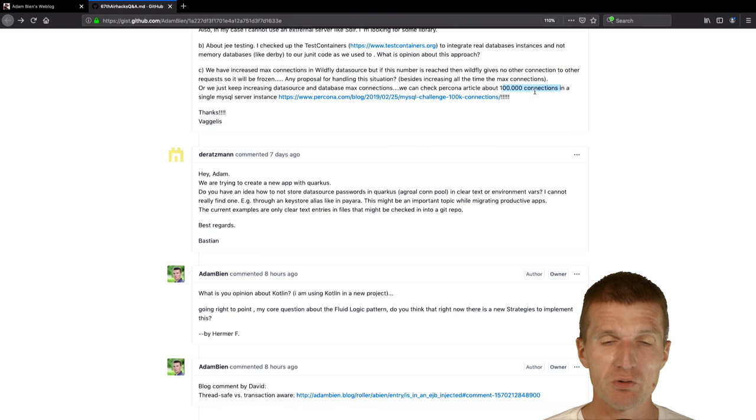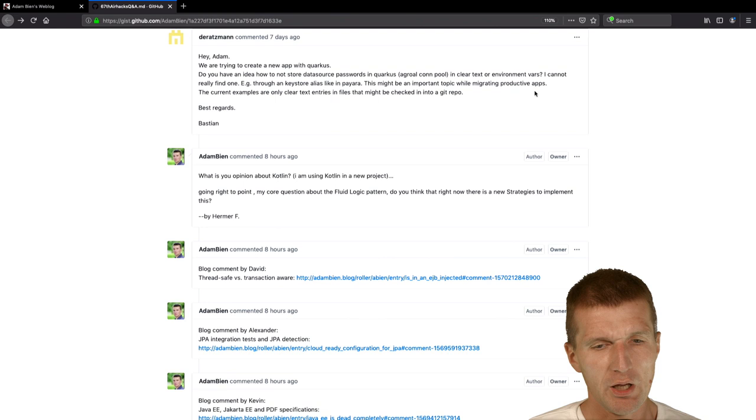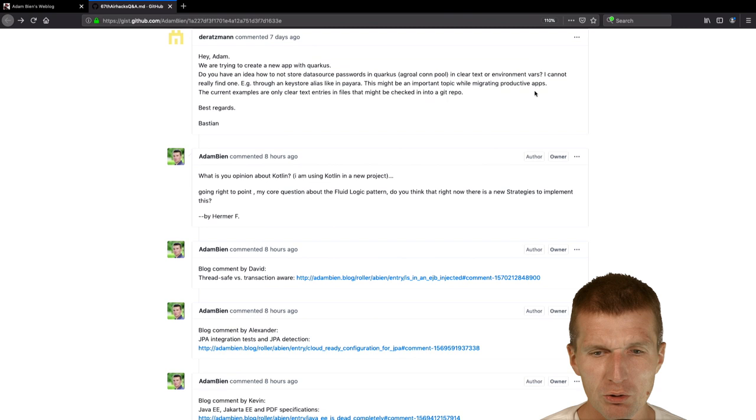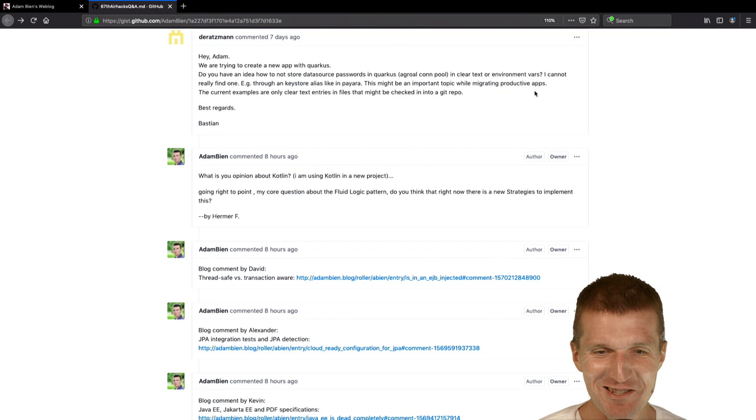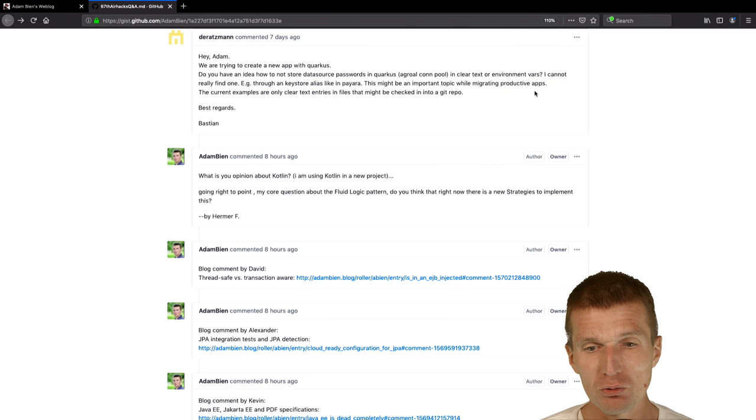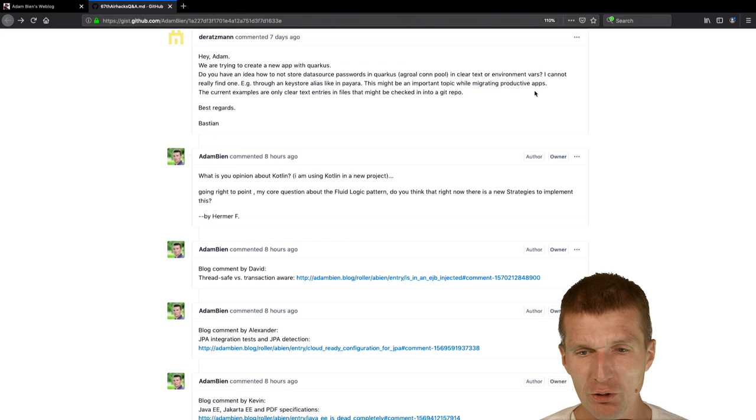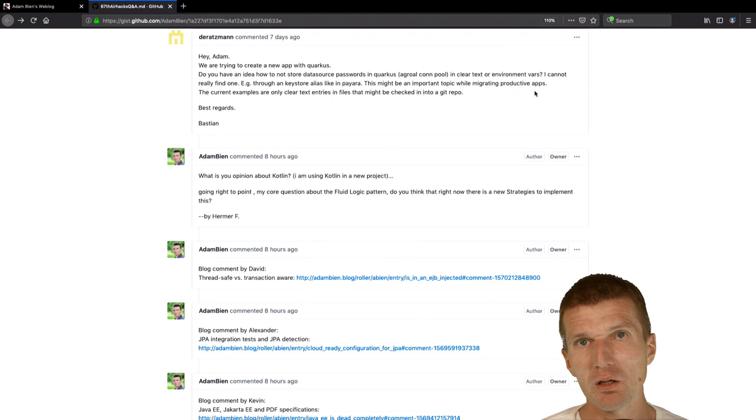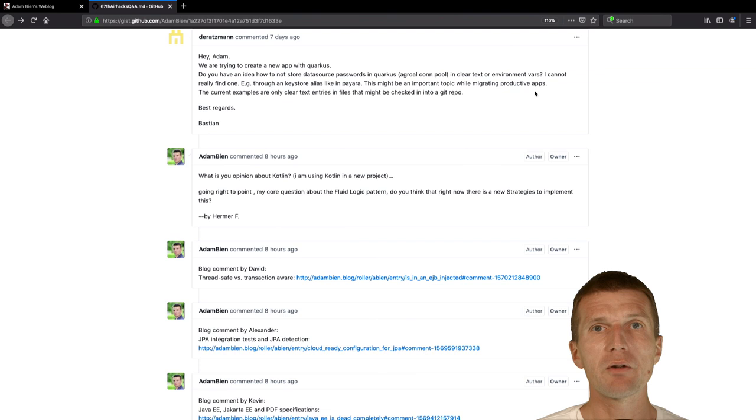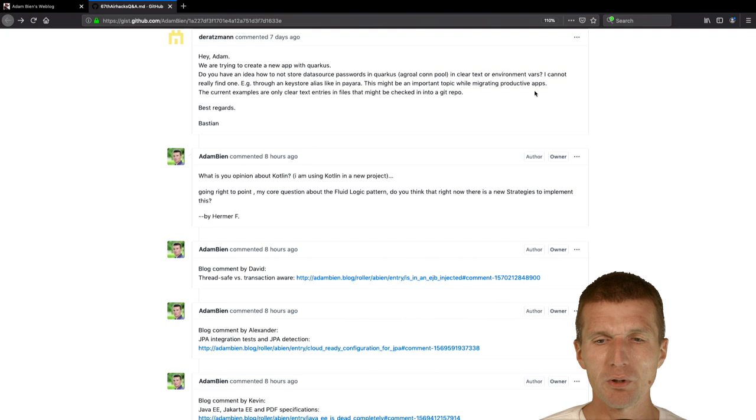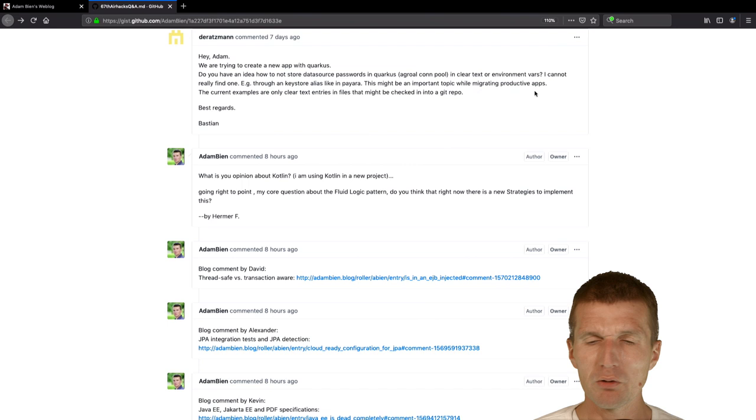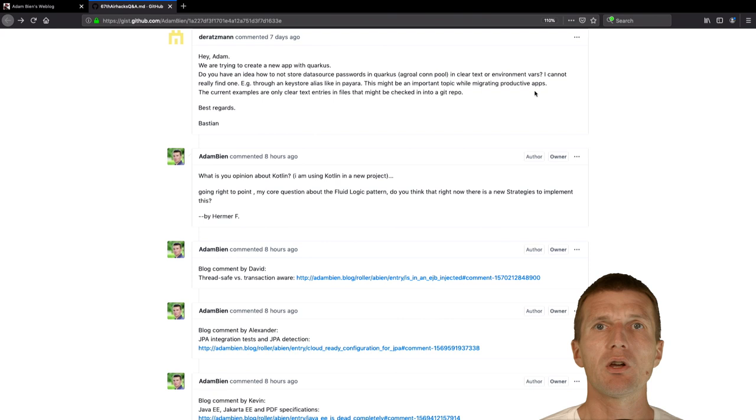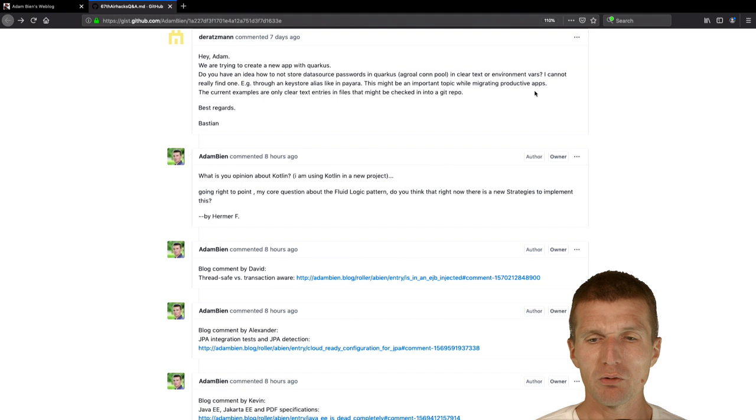Old friend of the show, Mr. Deratzman, asked me, we are trying to create a new app with Quarkus. You will even manage to do this. It's not that hard. Do you have an idea how to store data source passwords in Quarkus? You shouldn't store passwords in Quarkus. If you go to documentation from agro or connection pool, you will see that the passwords can be stored in application.properties. But this can be overridden with environment entries and with system properties. I think I already did it on my YouTube channel. It works out of the box. You can even have a default password for dev and then override the settings with DC deployment config on Kubernetes or Docker. It works out of the box because it's microprofile config.